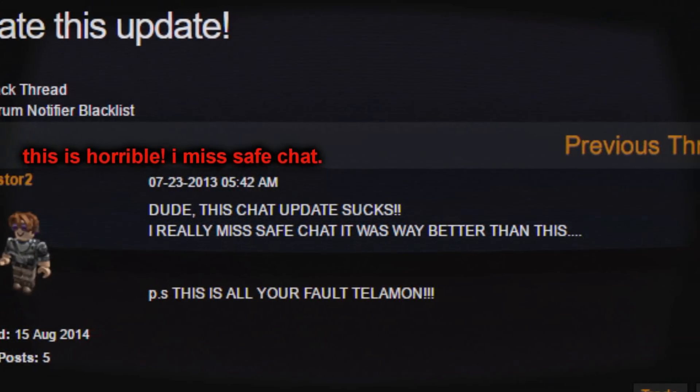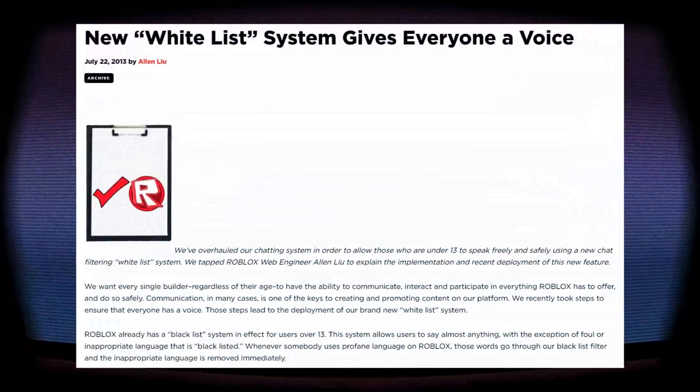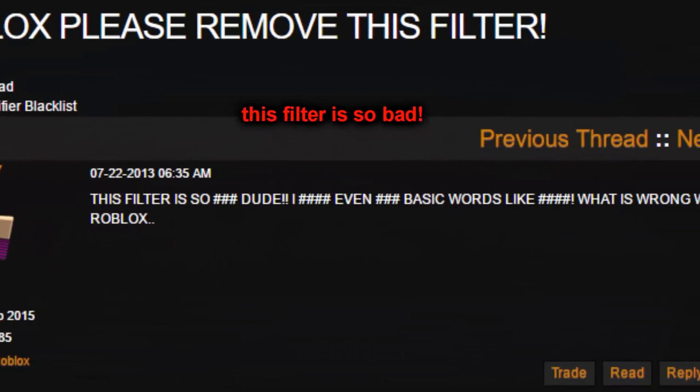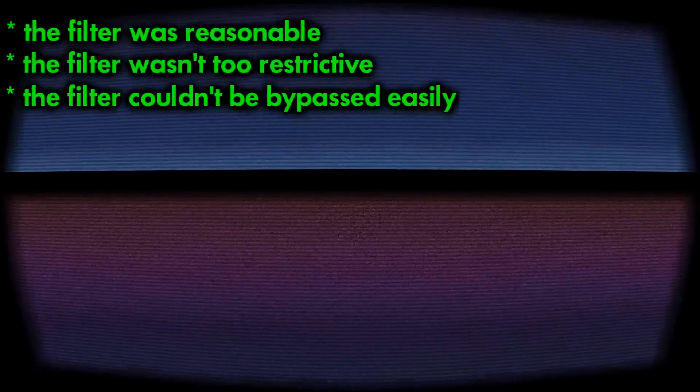Some were upset about the removal of safe chat, some were upset about the bad filter, some were just confused as to what was even happening, and some didn't really care at all. Looking back though, this new filter really wasn't that bad. Sure, it wasn't perfect, but it wasn't nearly as terrible as some people were making it out to be. The filtered words were reasonable, not too restrictive if you were over 13, and couldn't be bypassed easily.